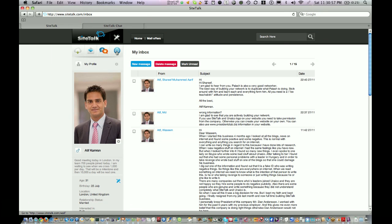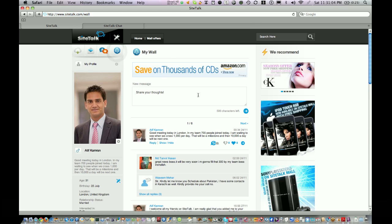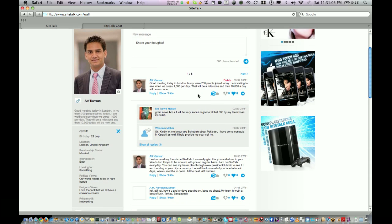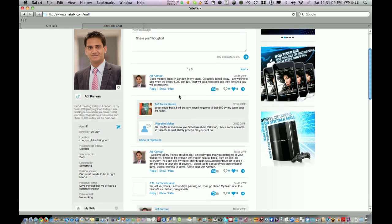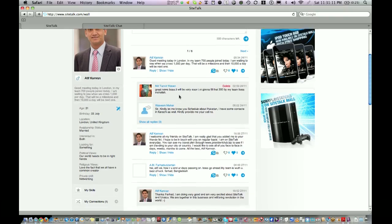The fourth icon on the right is called My Wall. If you click on that you see the messages between you and your friends which were written on your wall only.